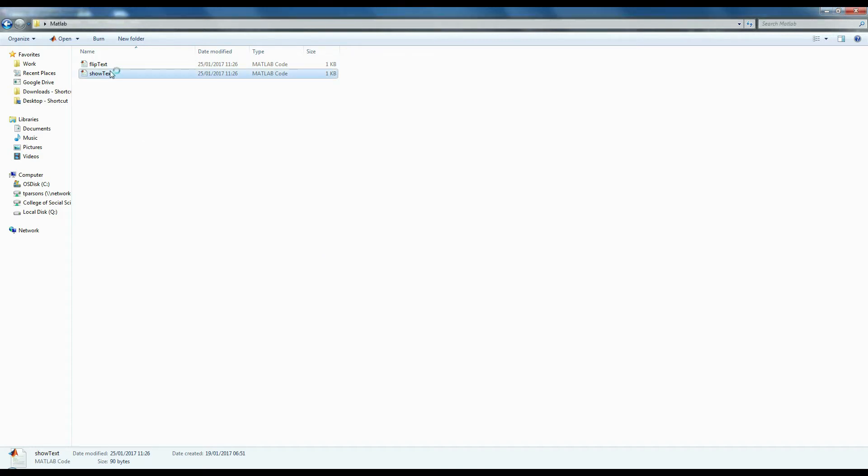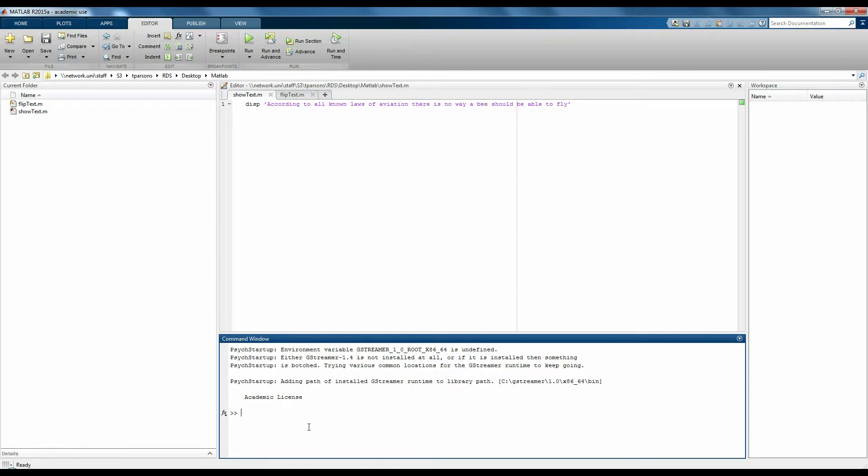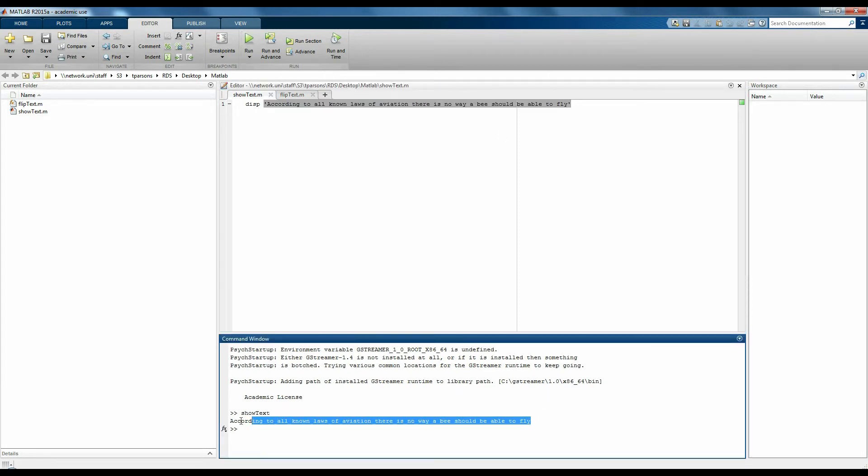For example, this script will display this bit of text. Because the text is specified in the code, it doesn't need anything from you. You just click run and it does it. So you can see that bit of text showing up now here in the command window.